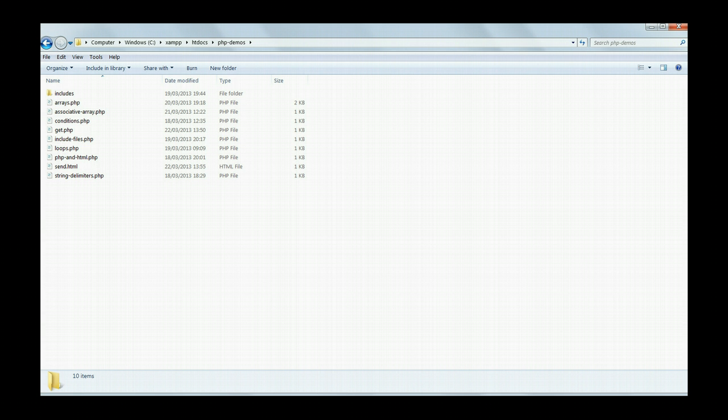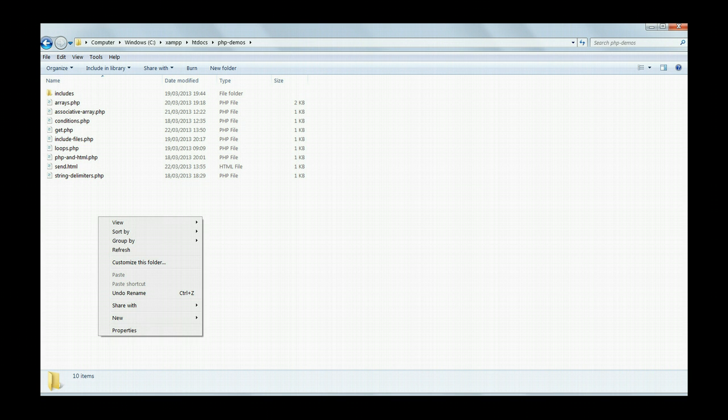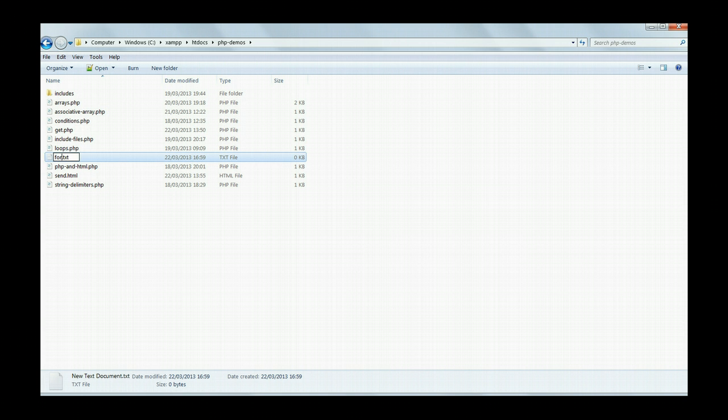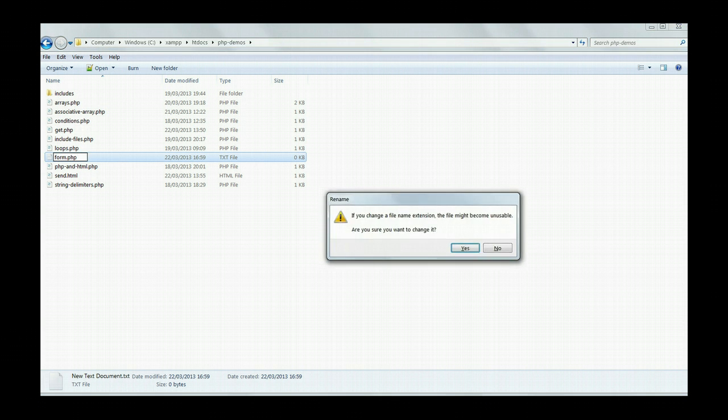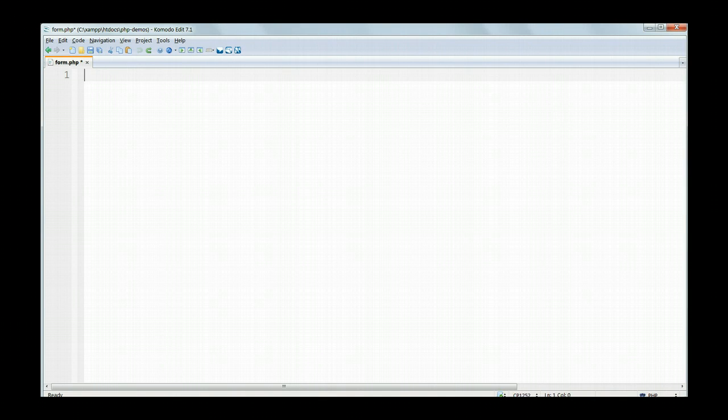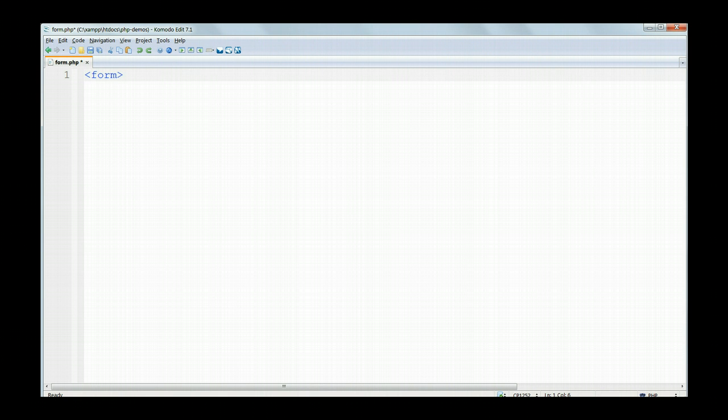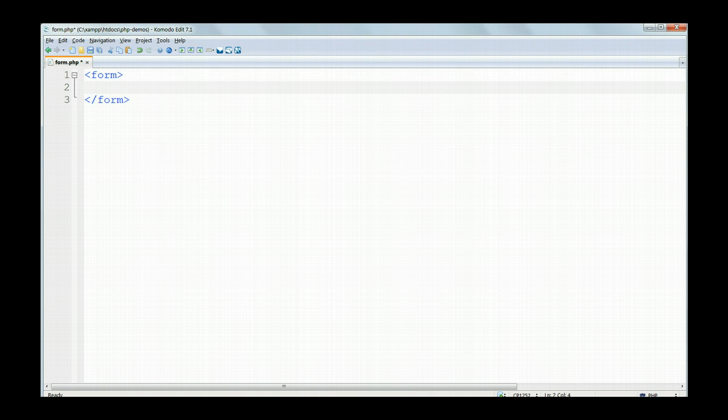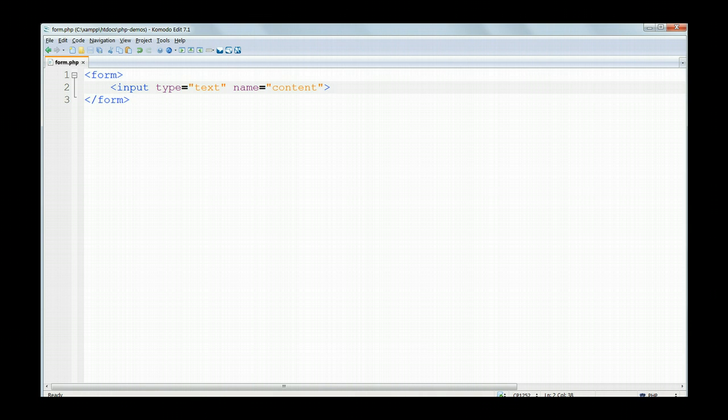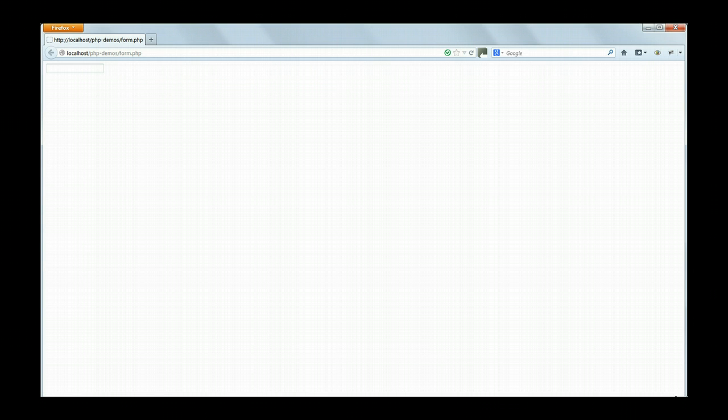In the PHP Demos folder create a new text document and name it form.php. In Komodo Edit type in opening and closing HTML form tags. Between the form tags type in input type equals text name equals content and load the page in your browser.